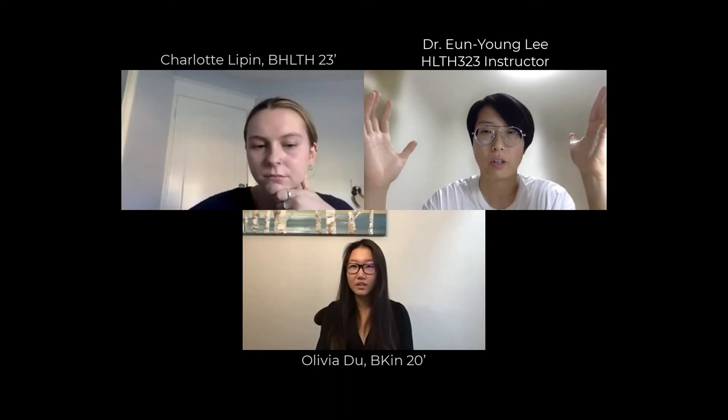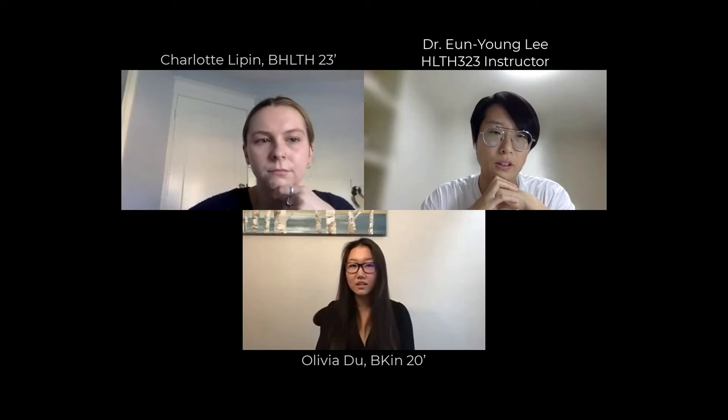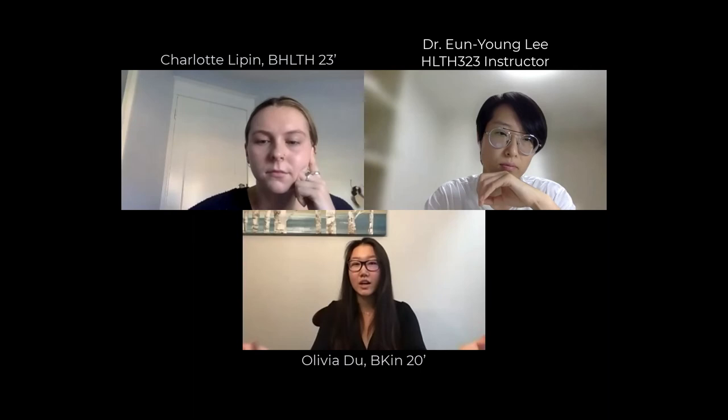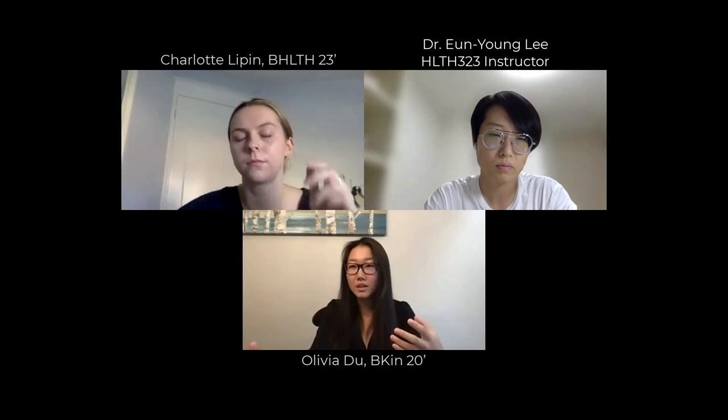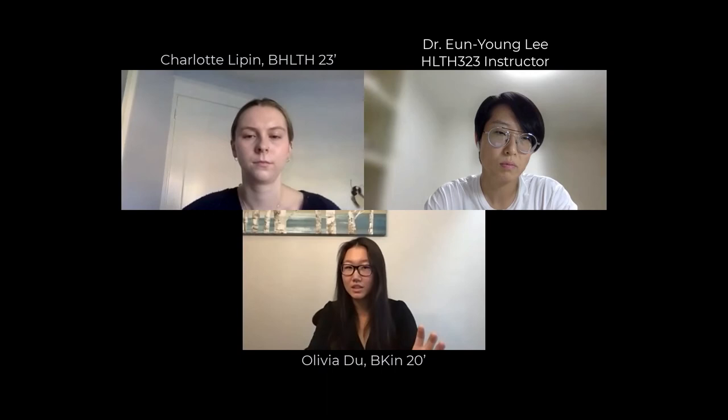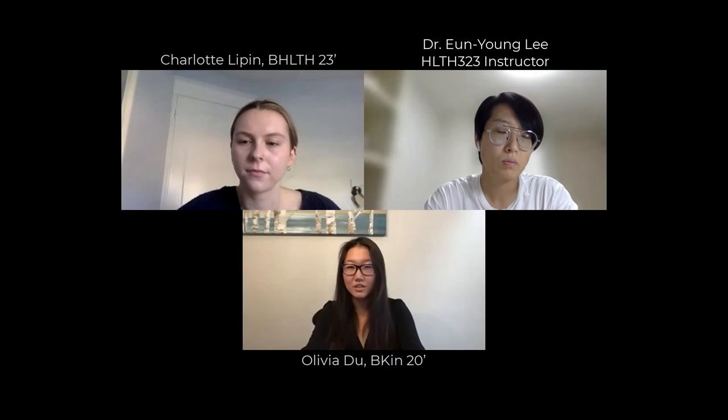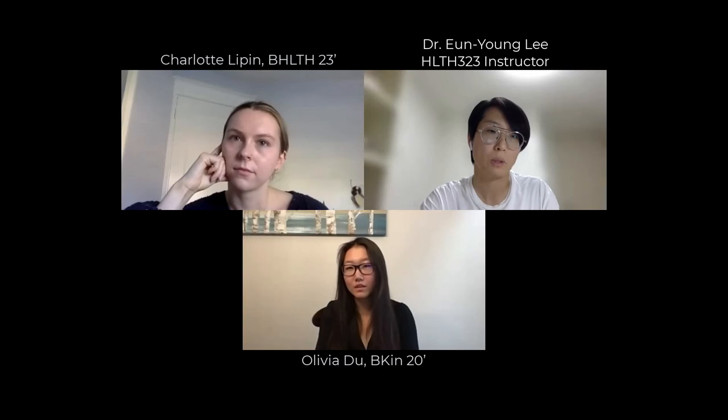So confounding has to be associated with the independent variable and the outcome variable, but it's not on the causal pathway between them. Can you give us an example? For example, the association between the number of pregnancies a woman has and having a child with Down syndrome has an association, but a confounding variable would be the age of the mother. Maternal age is associated with both the number of pregnancies and having a child with Down syndrome, because the older the mother, typically the higher the likelihood of having a child with Down syndrome. So maternal age can confound the effect — or the association — between those two variables.